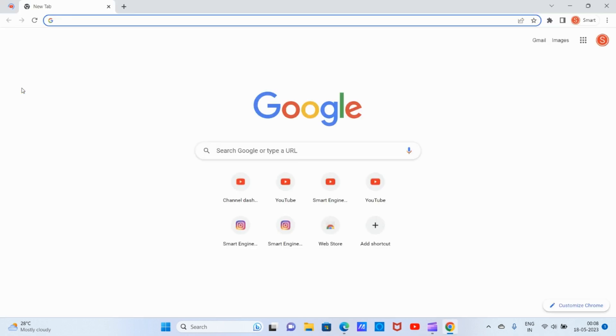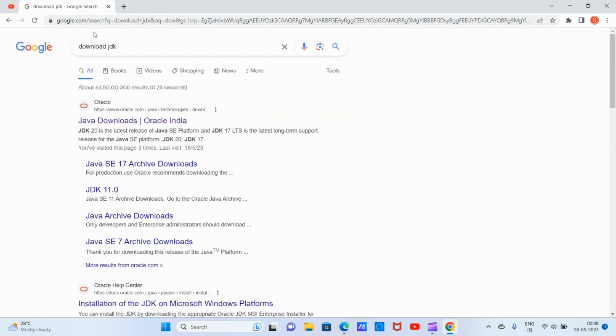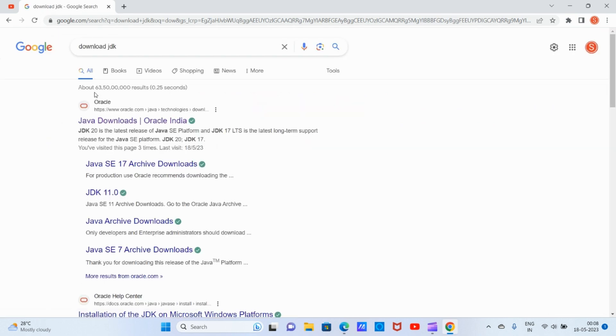To download JDK, open Google Chrome and type 'download JDK'. Click on the first link provided by Oracle.